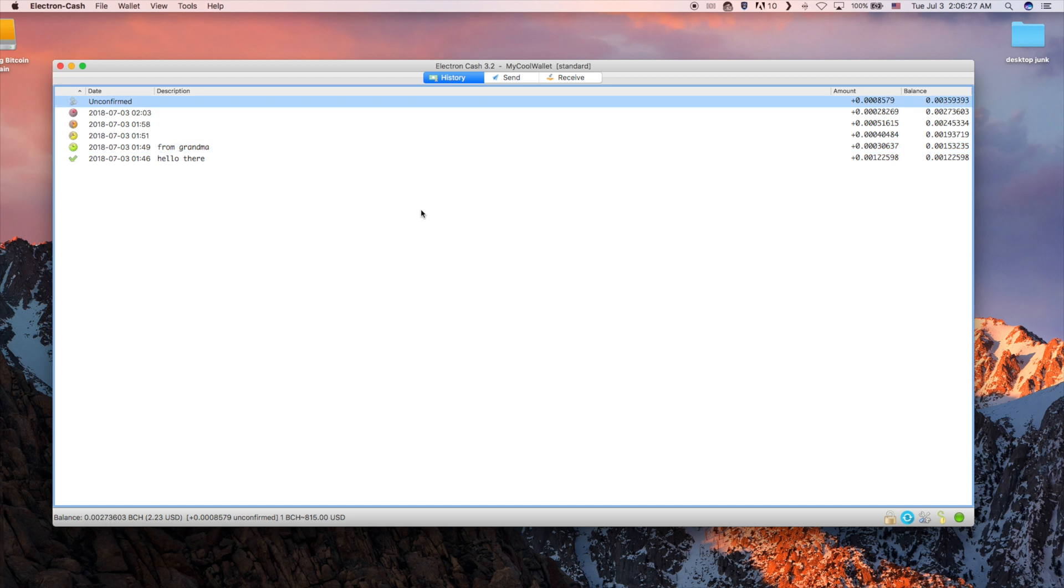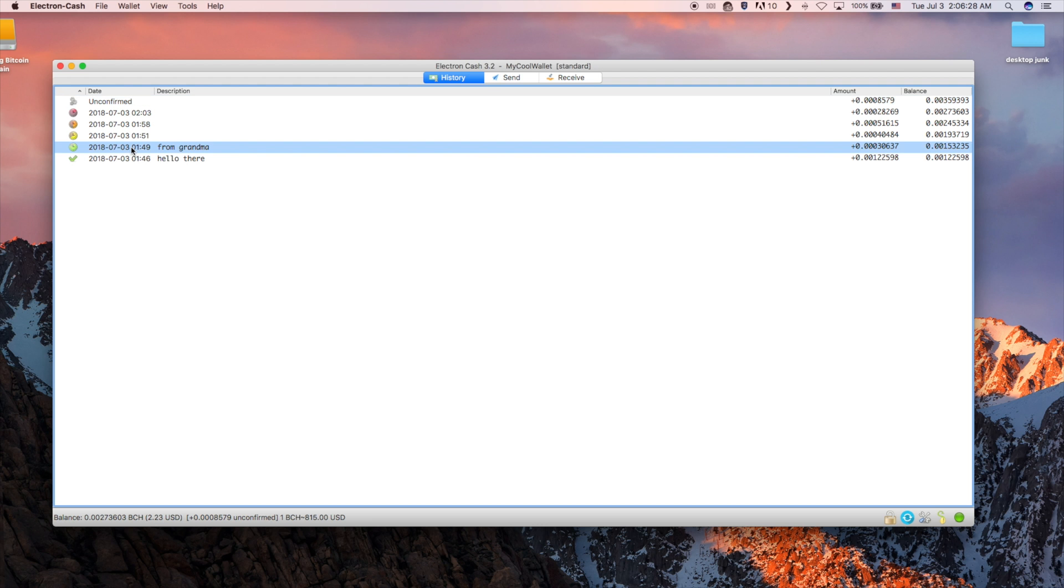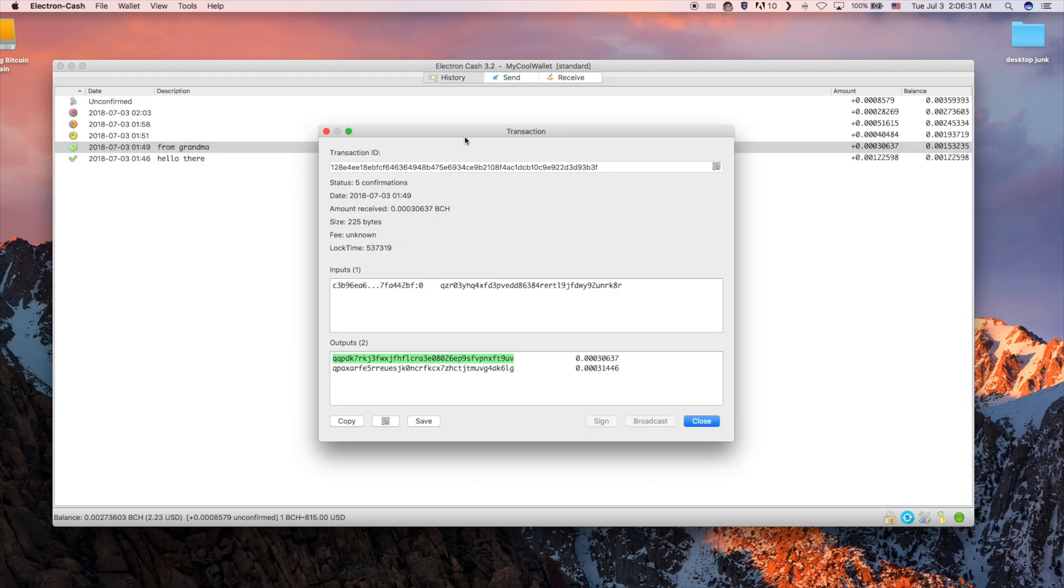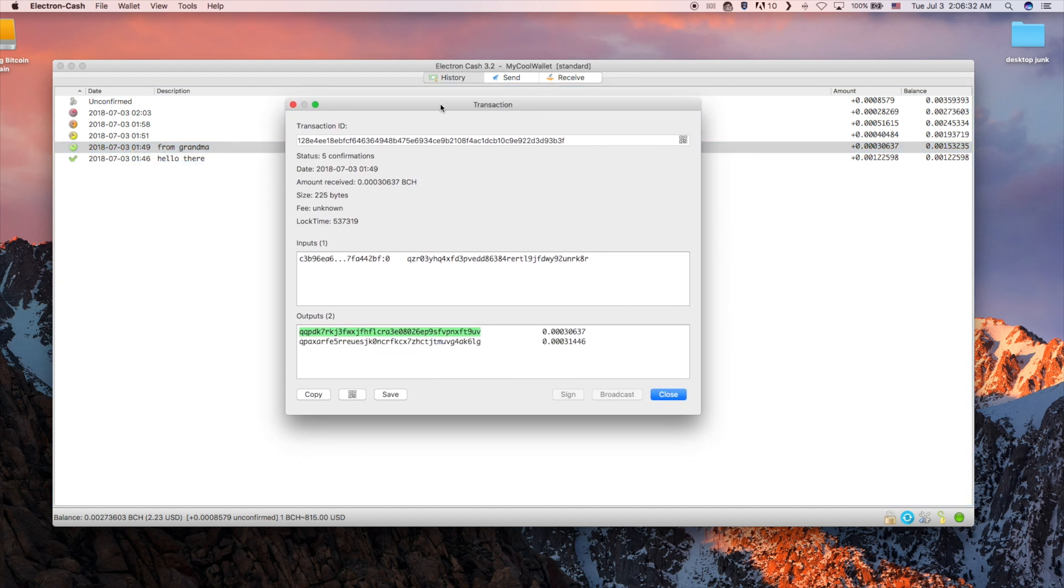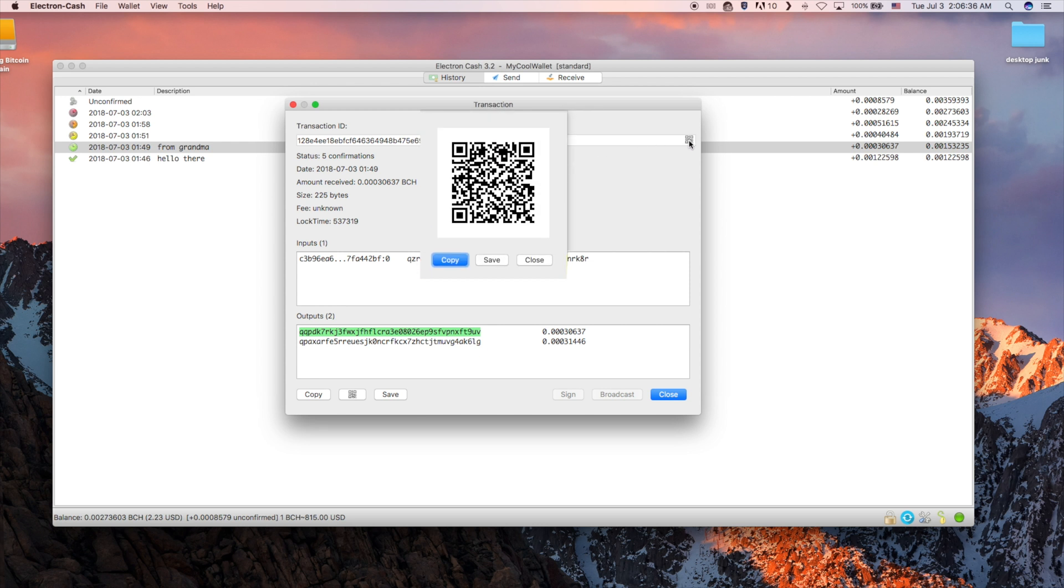You can also right-click on the transaction to bring up its details. The top box is a transaction ID. You can bring up its QR code by clicking the button on the right of the field.